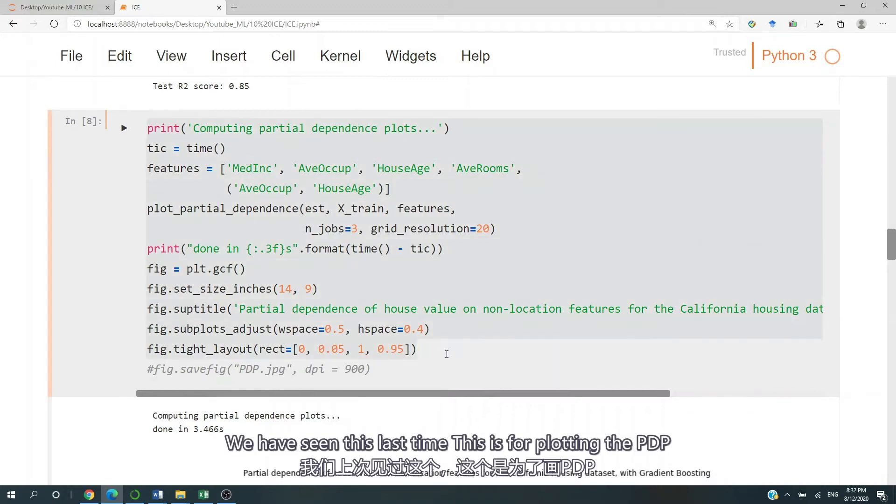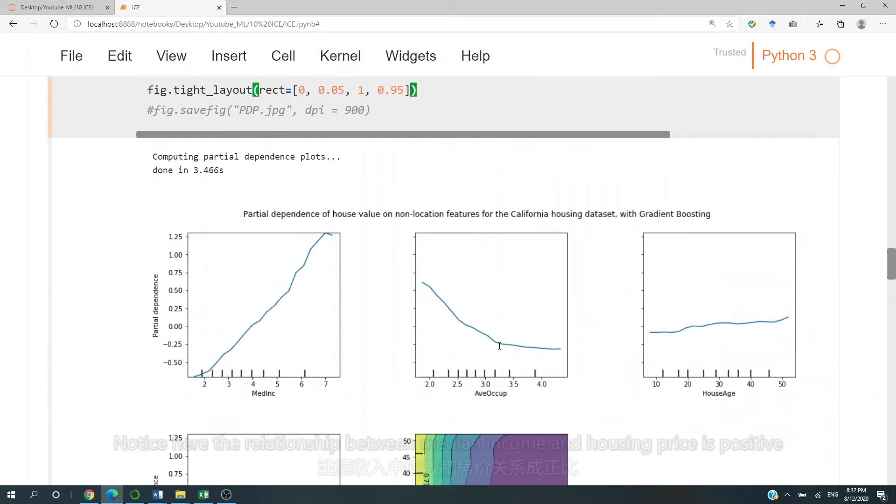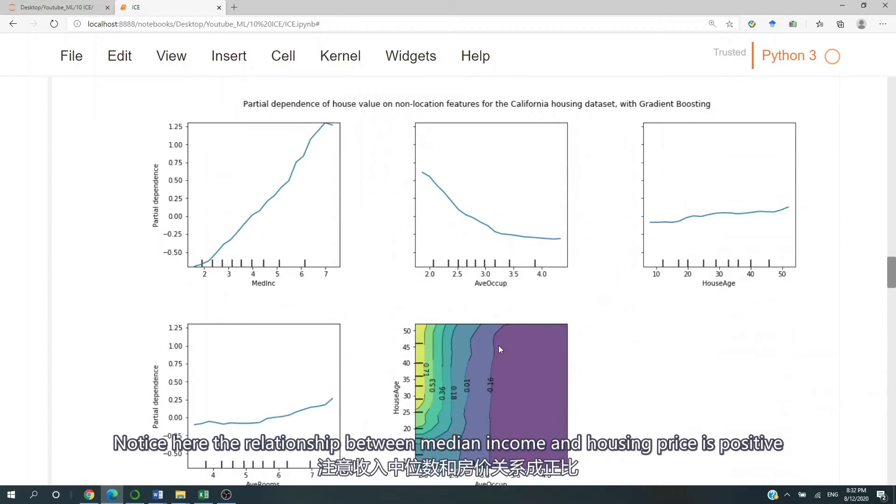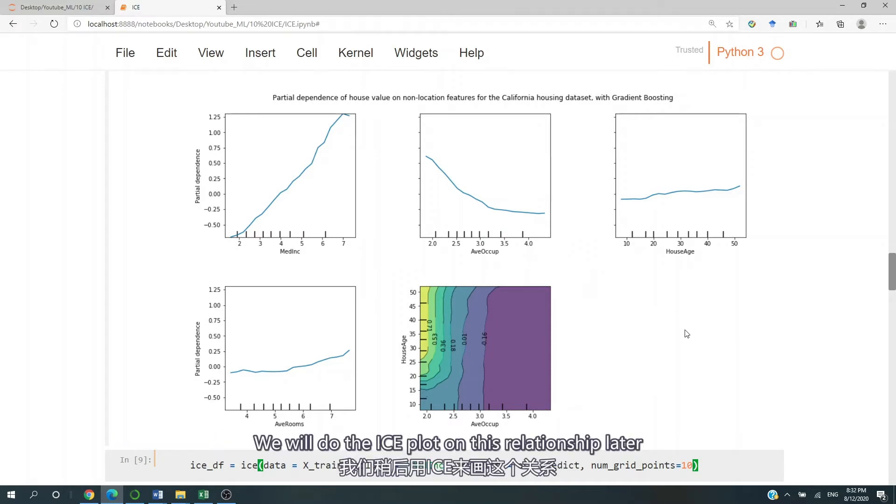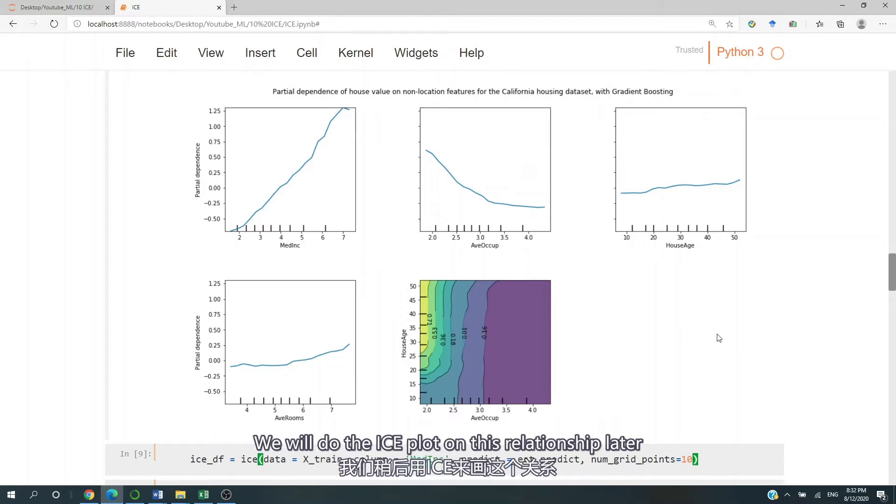Now we've seen this last time, this is for plotting the PDP. Notice here that the relationship between medium income and the housing price is positive. We're going to do the ICE plot on this relationship later.